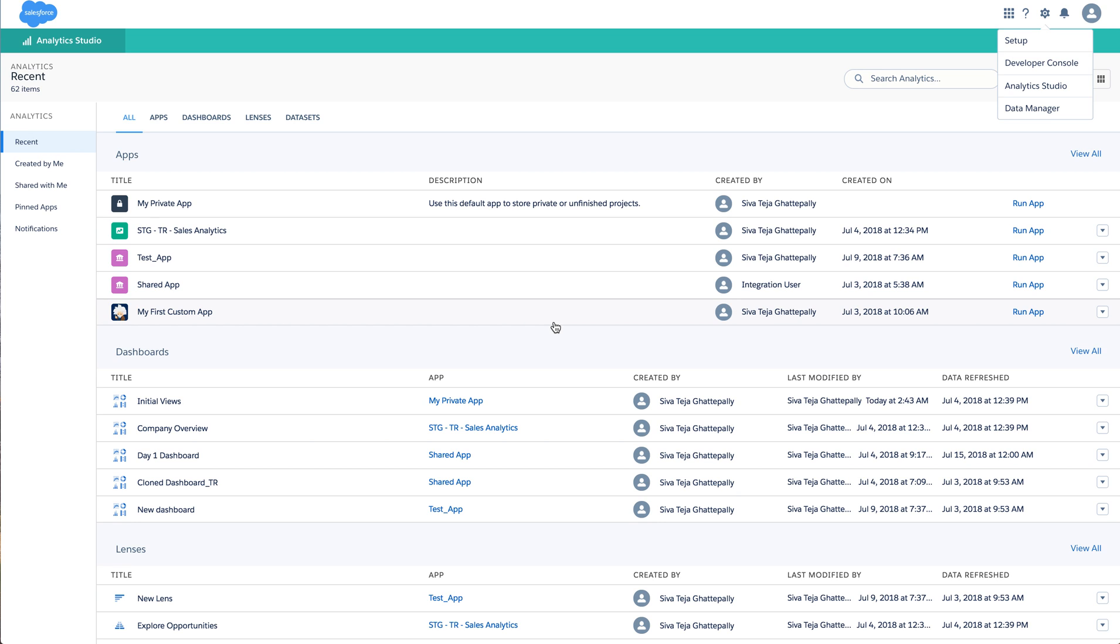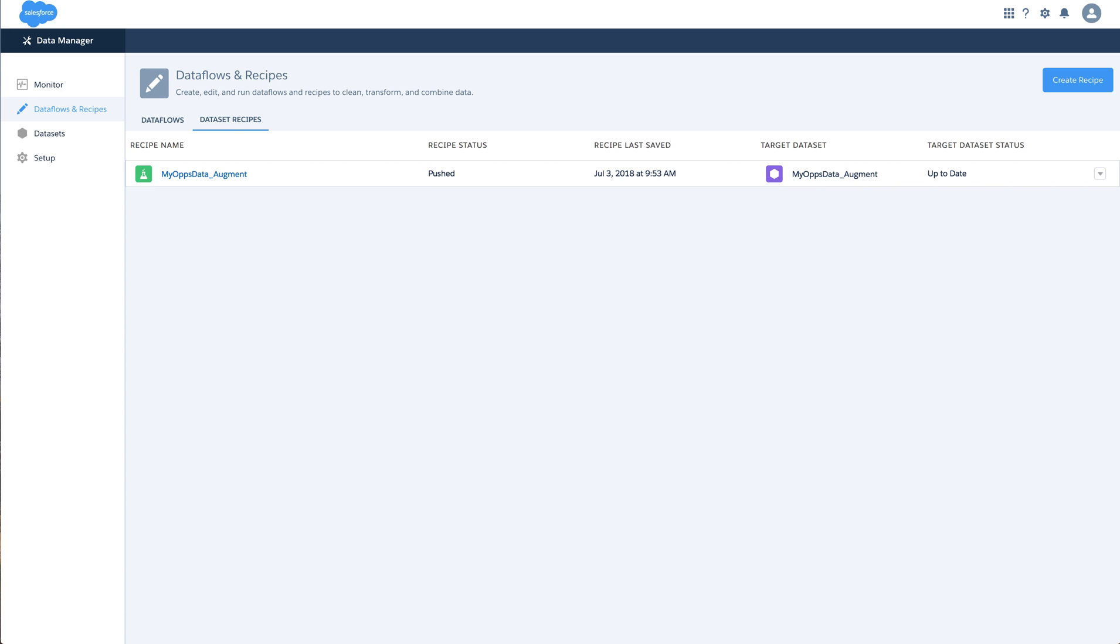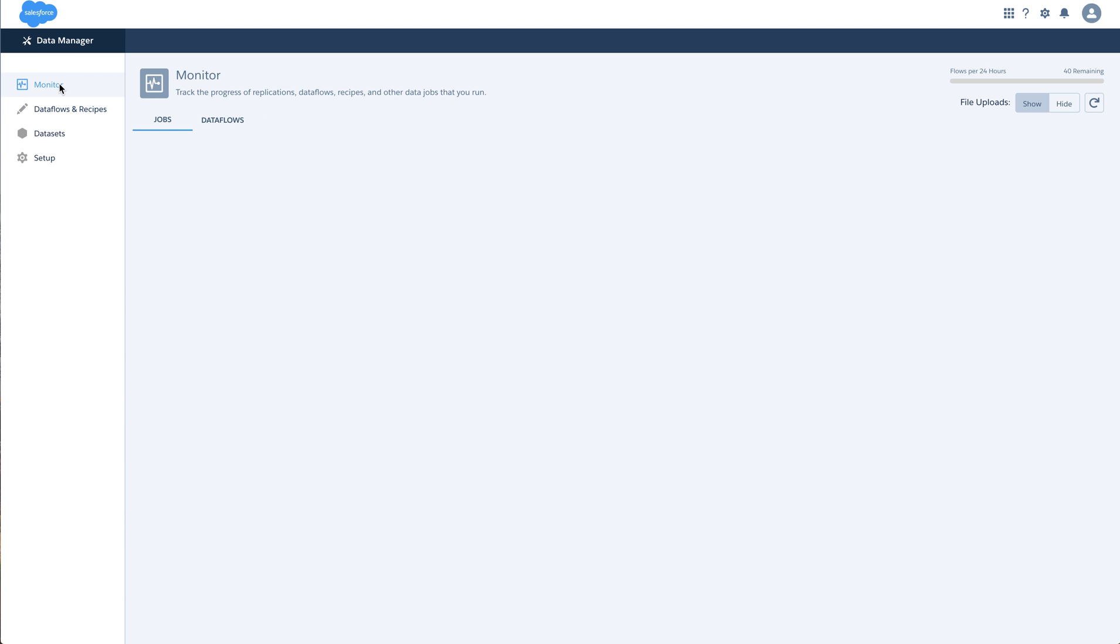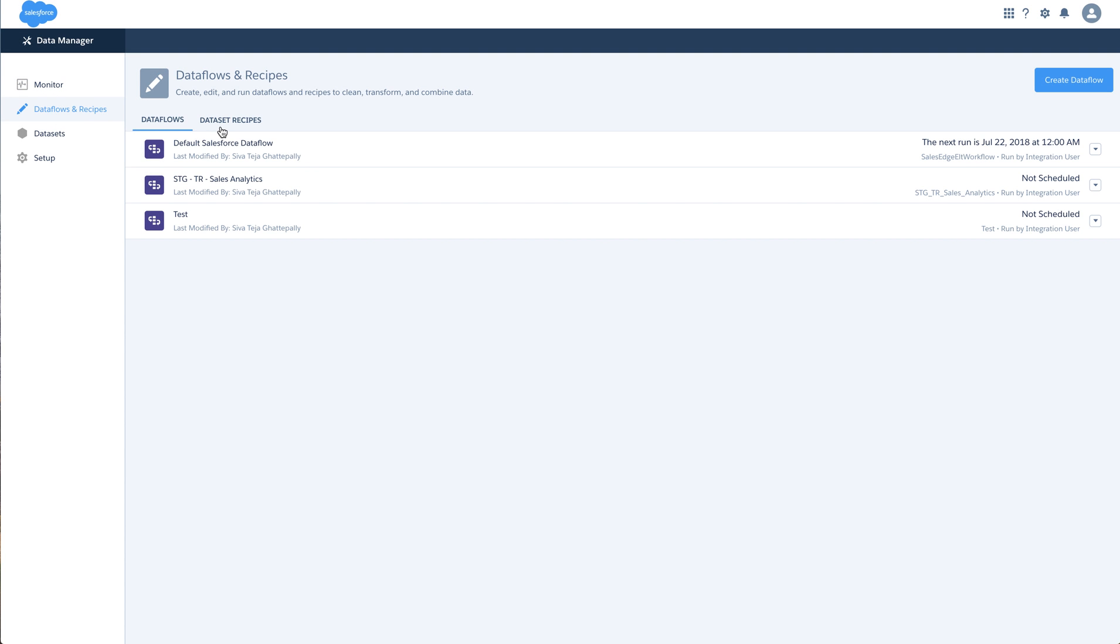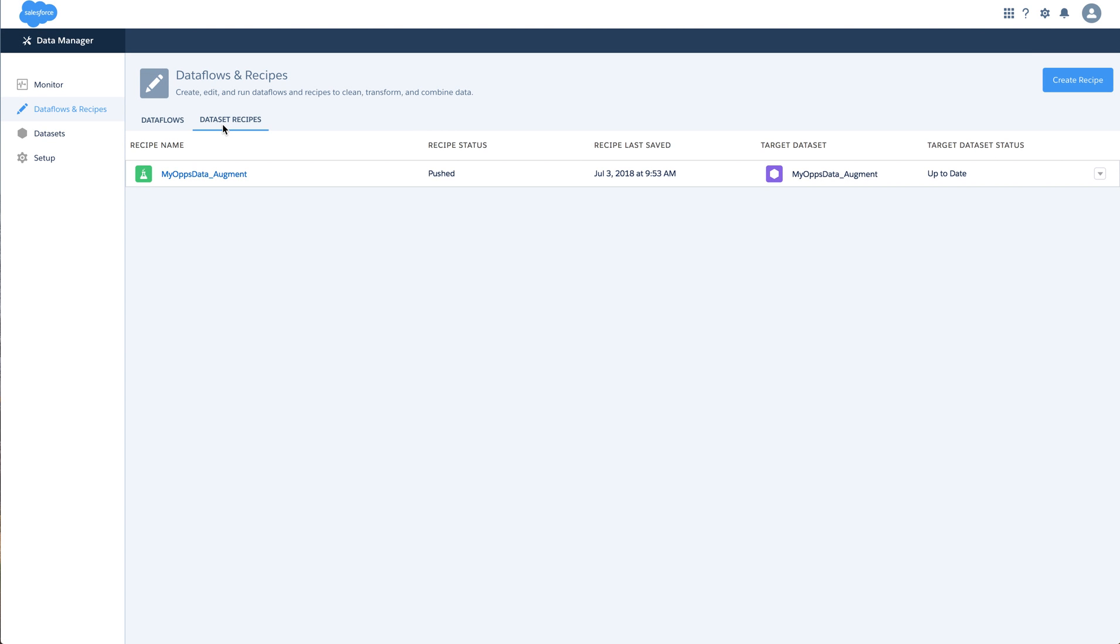To access the dataset recipe you can click on the gear icon on the top right and go into the data manager. Within data manager on the left side you have data flows and recipes, and the second tab you have dataset recipes.